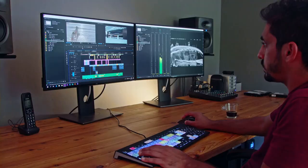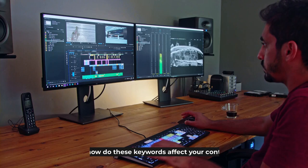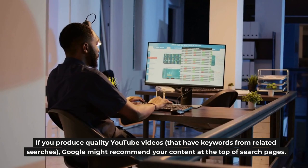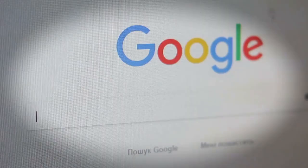So how do these keywords affect your content? If you produce quality YouTube videos that have keywords from related searches, Google might recommend your content at the top of search pages. Imagine all of that free traffic going straight to your videos.